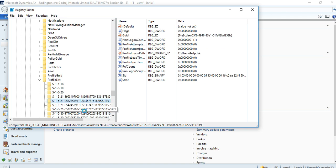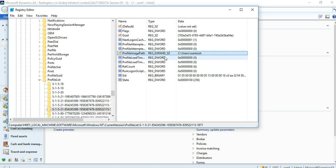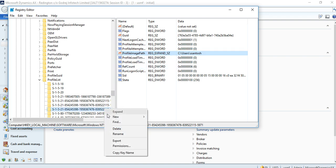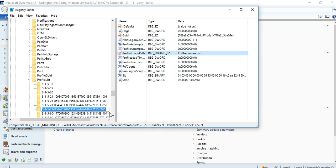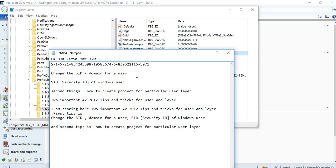After Current Version, Profile List is there. Here you can see all SIDs of your users. My user is SSantos. Here you can see your username, which means this is your SID for the user. Just copy and paste it into notepad. I have pasted it here.